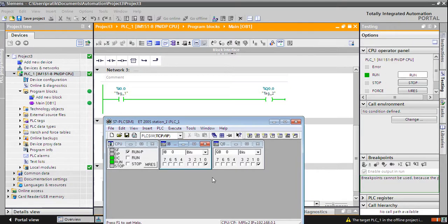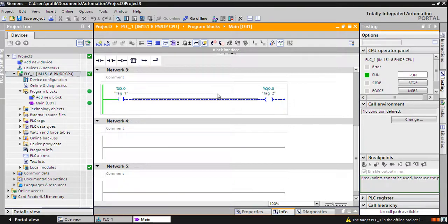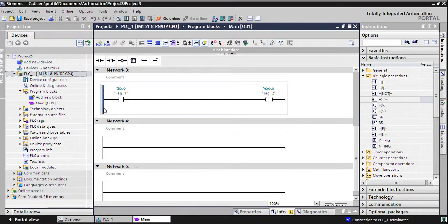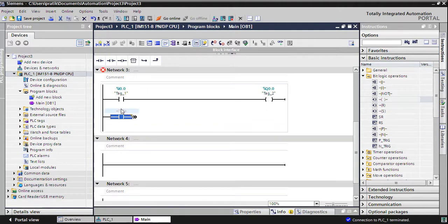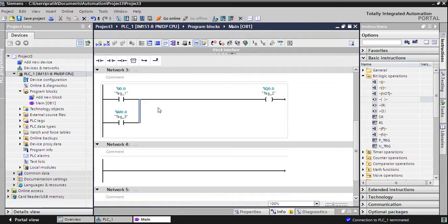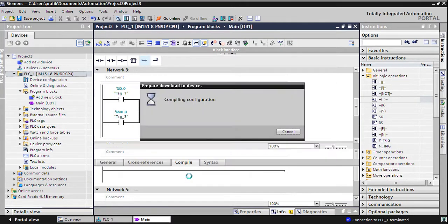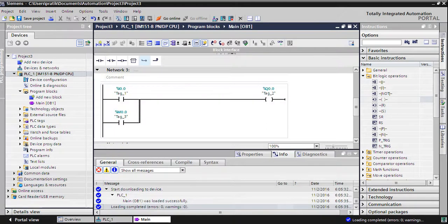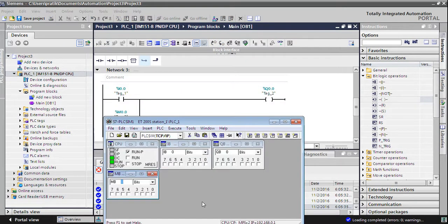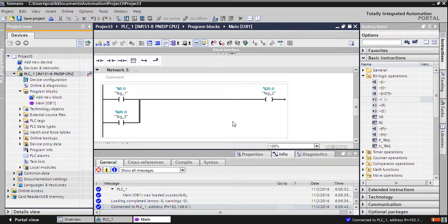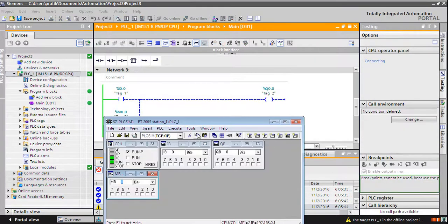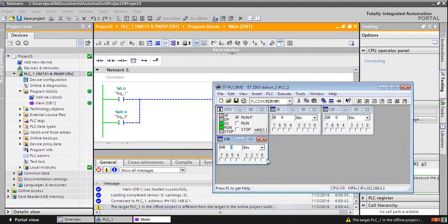If you want to use memory bits, go offline. Here I have put memory M0.0. Download it. Then insert memory variable M0.0. To start it, just start it. Go online and click M0.0 to test it. Thank you for watching.